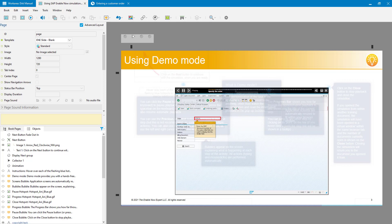I was recently asked by a client how they could provide training on using SAP EnableNow simulations for users as they carry out the simulation — not requiring them to go on training in advance or do any pre-learning — just to know how to use the training material. Here's my attempt at fulfilling that need.